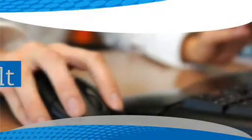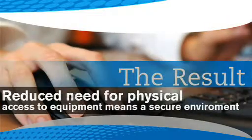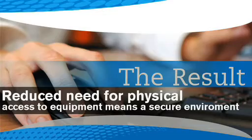The result is a reduced need for physical access to equipment, which means a more secure environment.